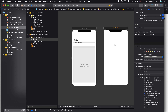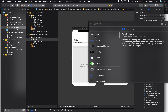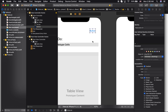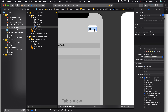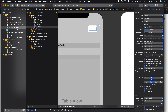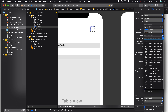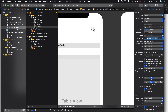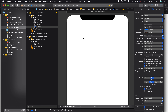Now I need a button to take me to this view controller and then go back to the view controller that contains the table. I'll add a button here, delete its text, and then go to its background and choose an image to resemble adding a new item.